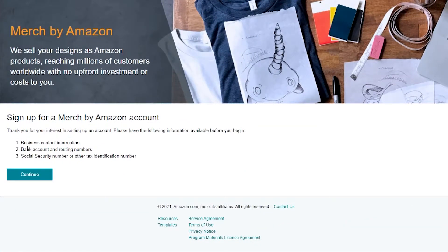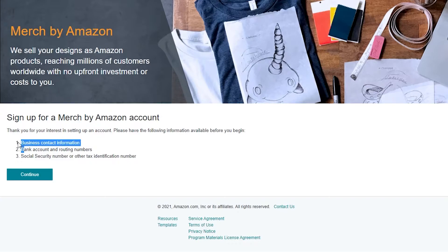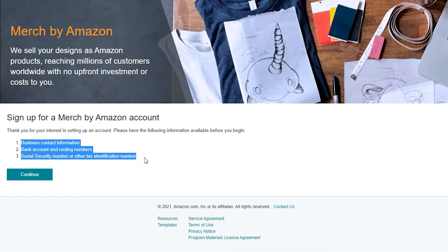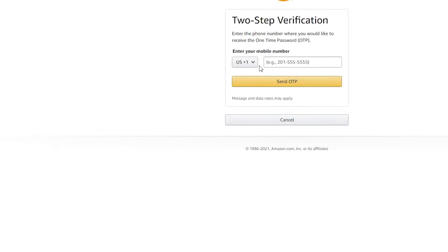Once you've clicked the sign up button, it will basically ask you to log into your Amazon account. Once you've logged in and accepted their agreements, you'll see the home page. From here you have to complete a few things: enter your business contact information, your bank account and routing numbers, and your Social Security number or tax identification number, then click continue.